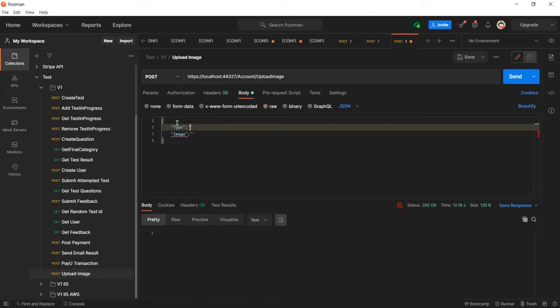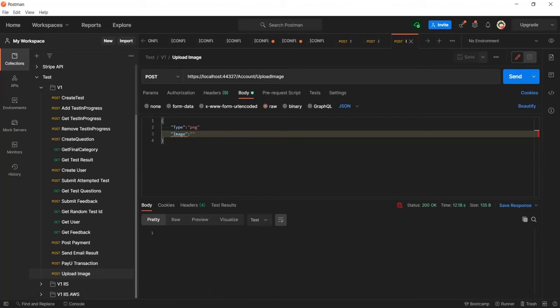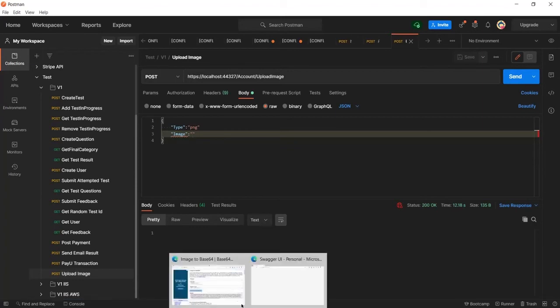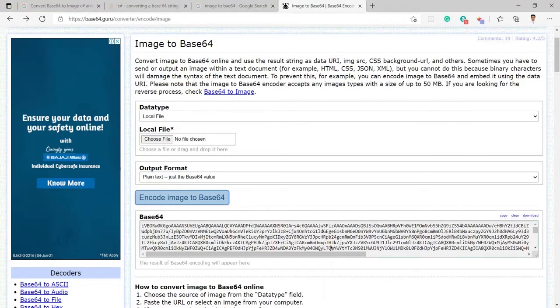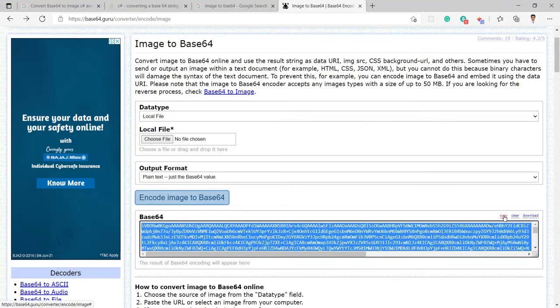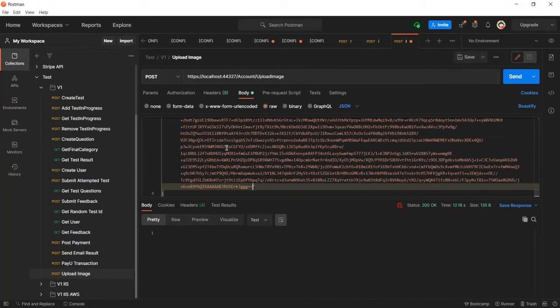In type I am going to send the PNG type of image and the image I will copy it from here which I just converted. So I have clicked on copy and it has copied now and now let me go ahead here and paste it here.